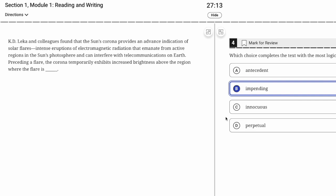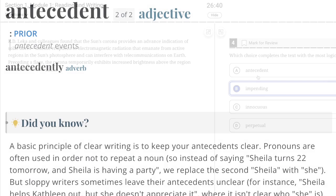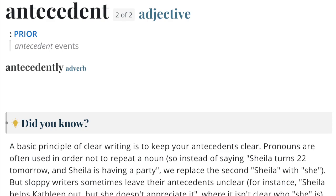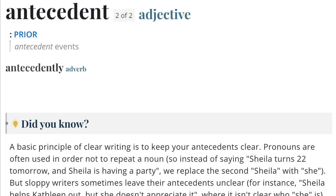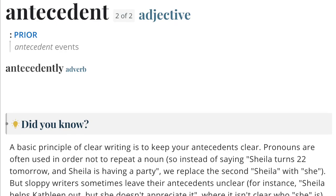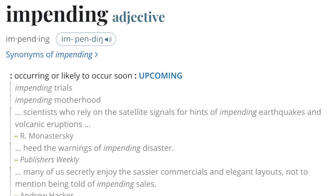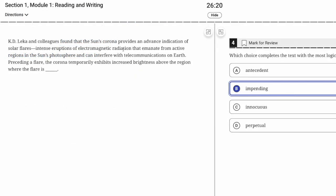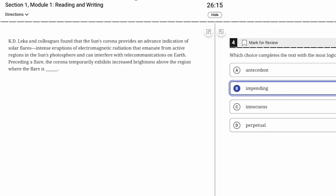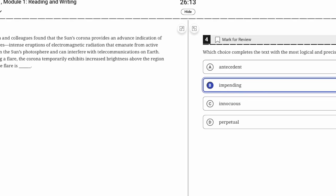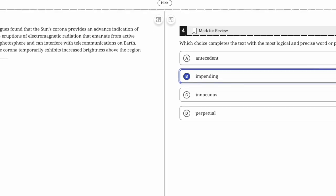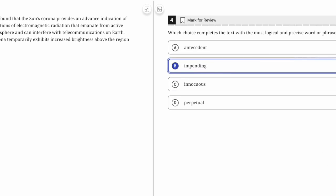Innocuous means harmless—that's a word to know. Perpetual means going on forever, and this says solar flares are eruptions; if something erupts, it's not perpetual, it's coming into being. Antecedent means something that comes before, but impending is better here—like impending doom, an impending incident. Impending means it's about to erupt.